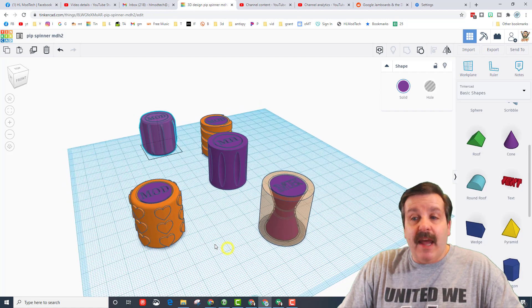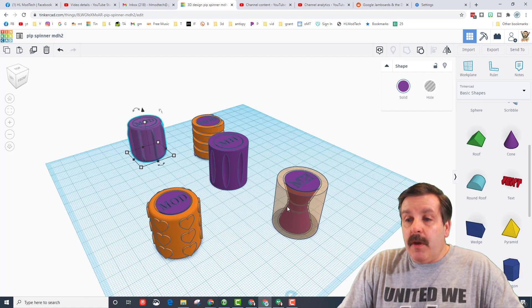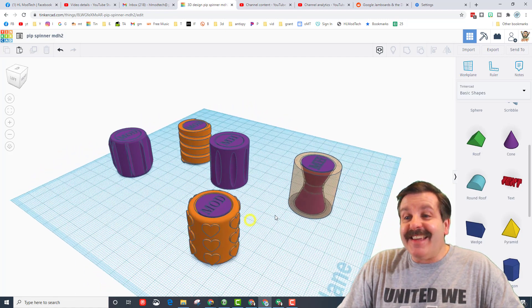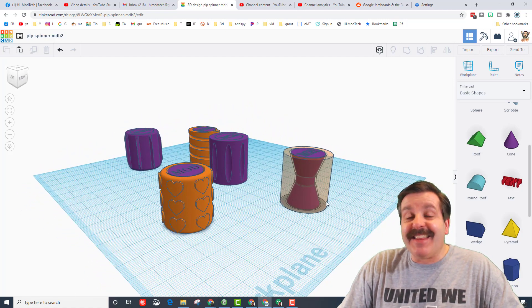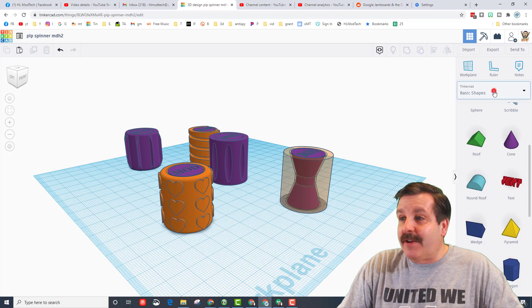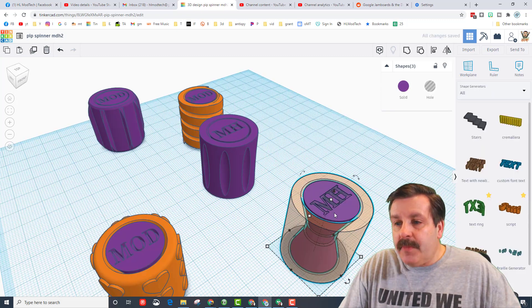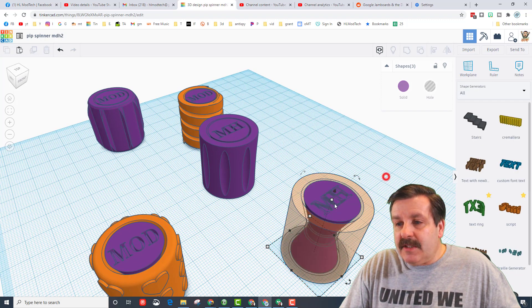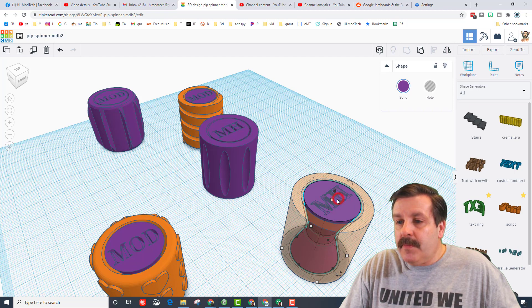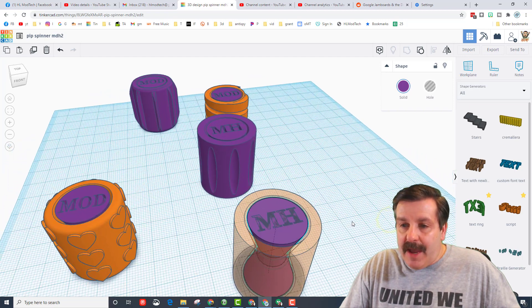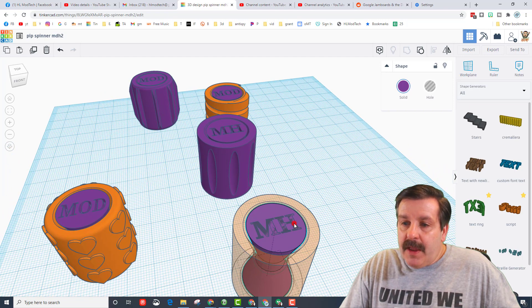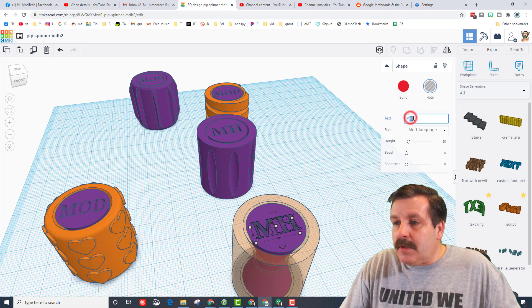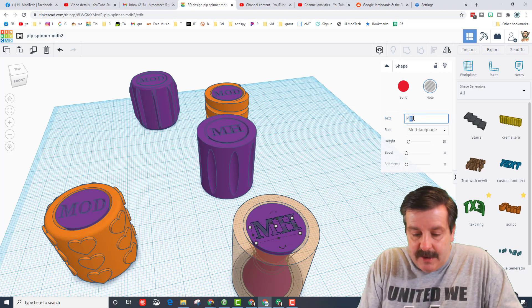So the moral of the story is you can add anything to these as long as you make sure they're on the edges and they group right. Now we're gonna add text to the outside of our cute little spinner. I'm gonna take these two pieces, the MH and the middle, and I'm gonna keep them as a group. I do want to change the MH to ModTech.